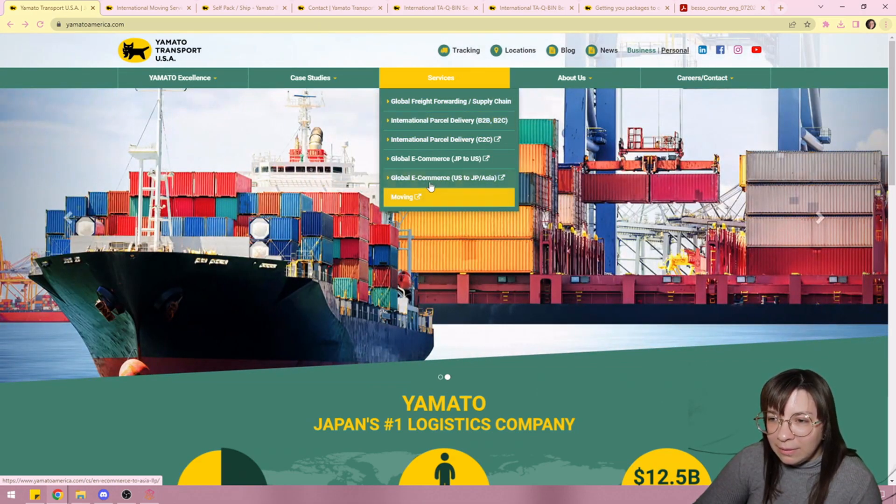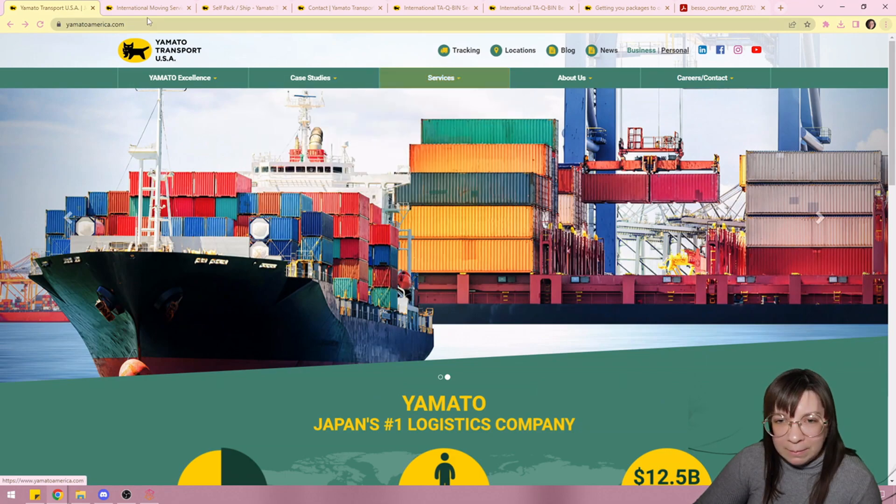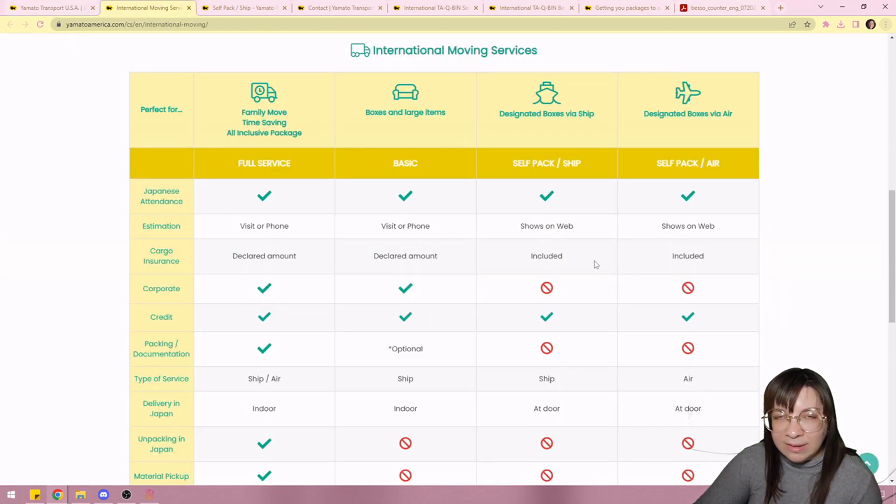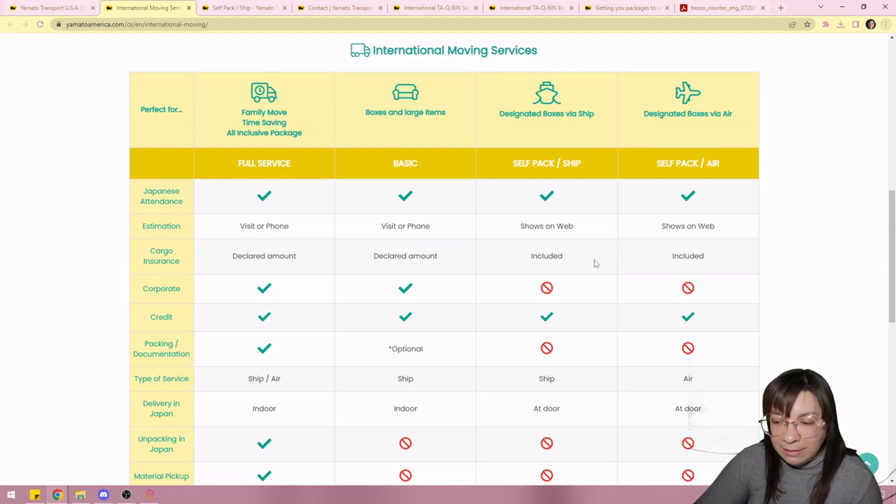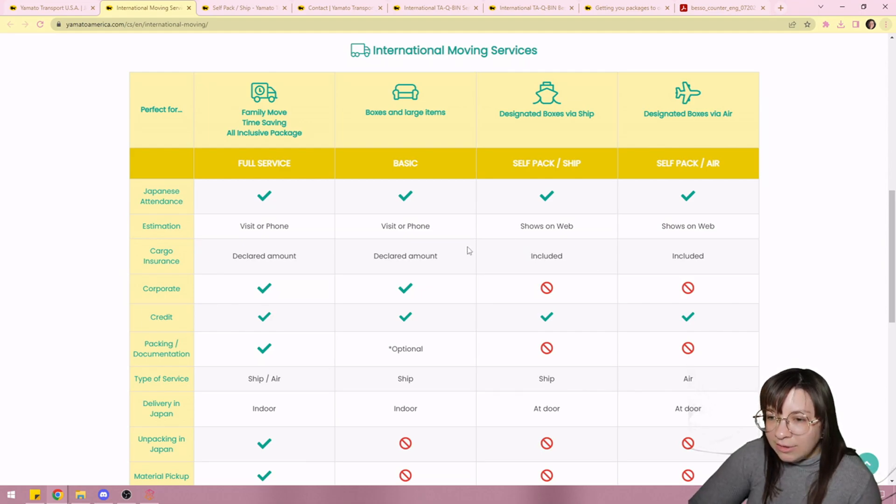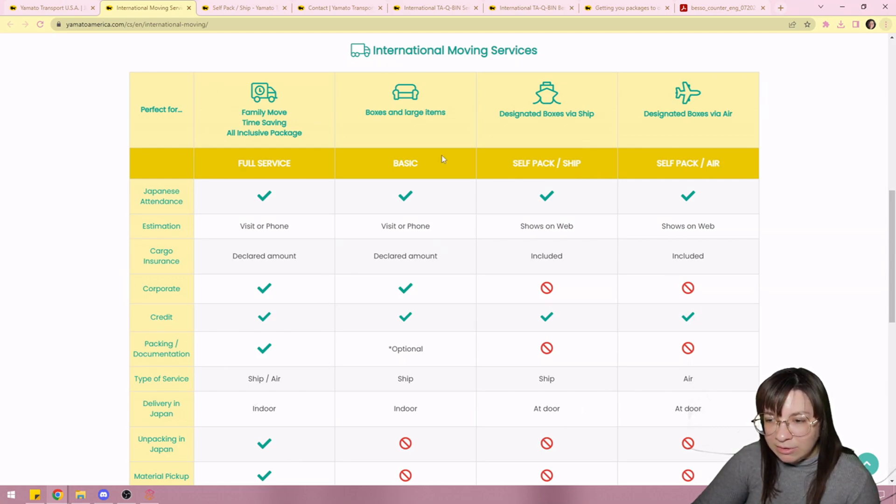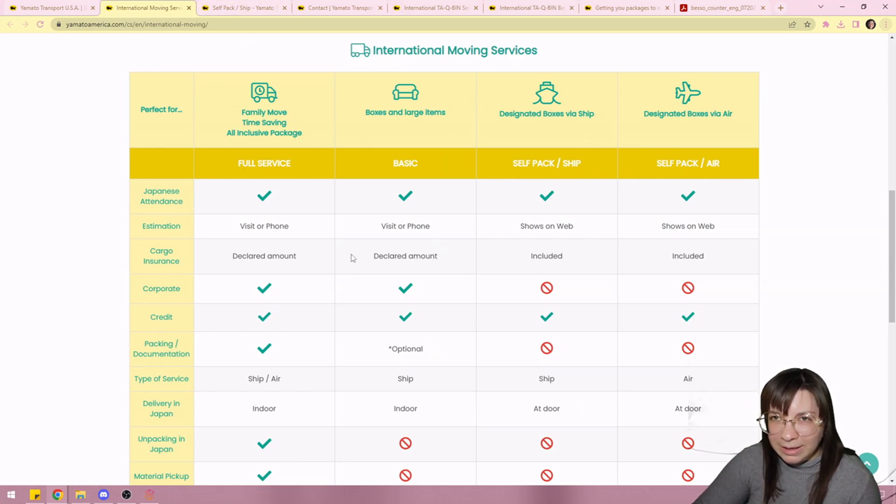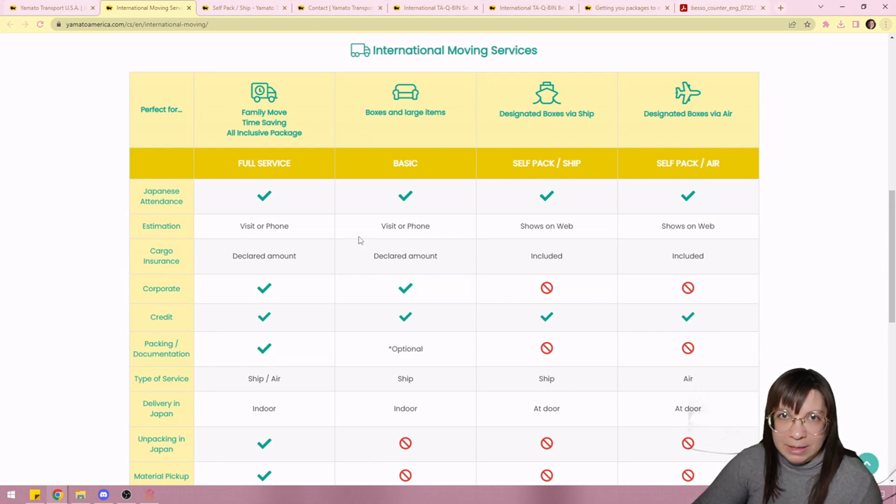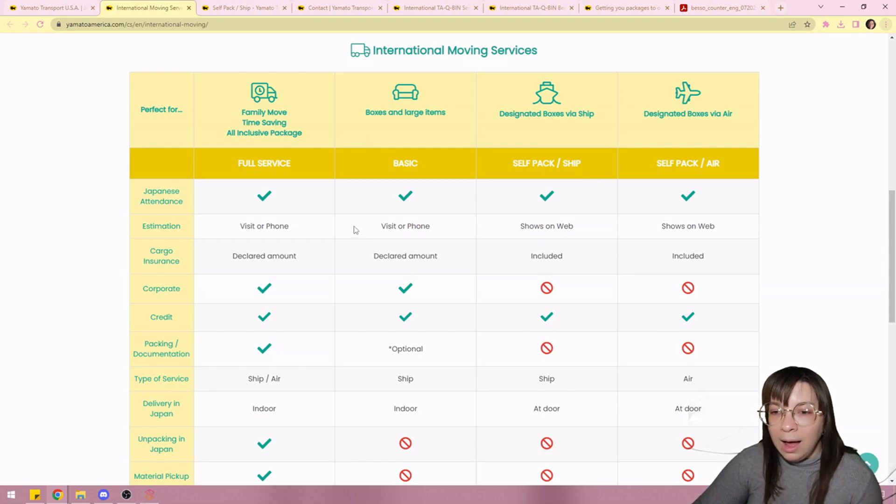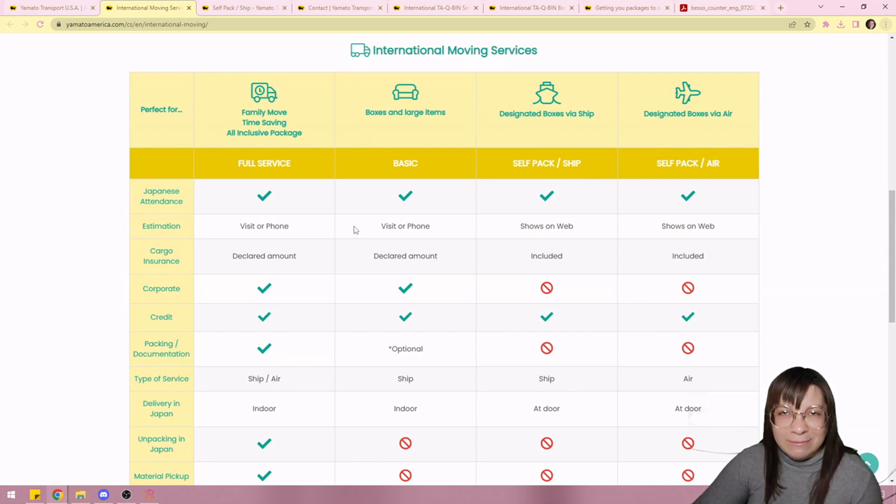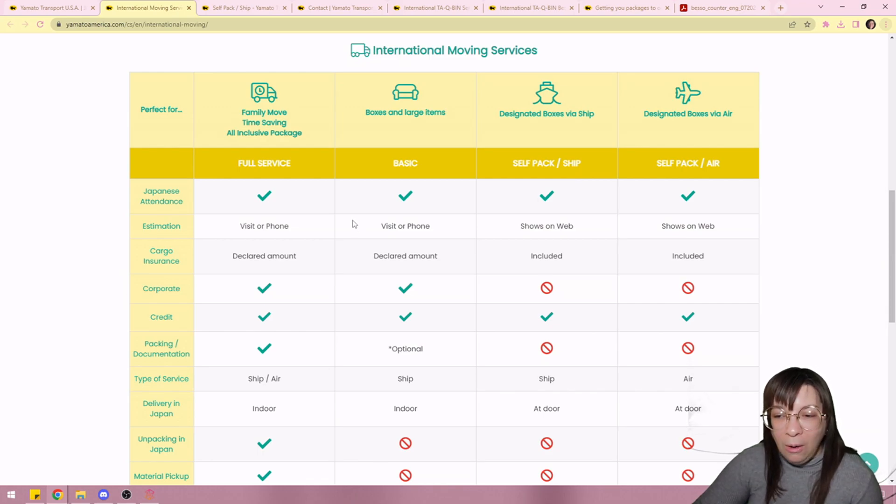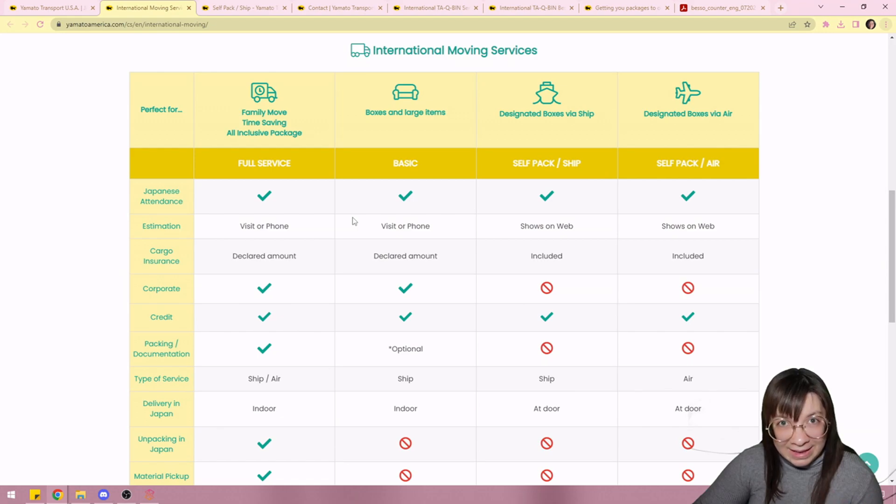One is through their moving section of their services and then the other is the international parcel delivery. I'm first going to talk about the moving portion because that's how I got 90% of my stuff shipped. If you clicked moving it'll take you to this page and it gives you different options based on your needs. You might be a big family. You might have tons of furniture. I only have cheap garbage furniture and I'm leaving all of it here because it doesn't mean anything to me.